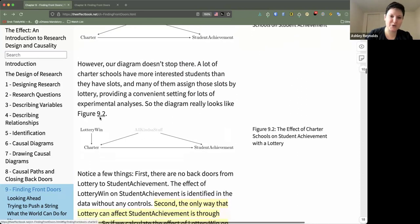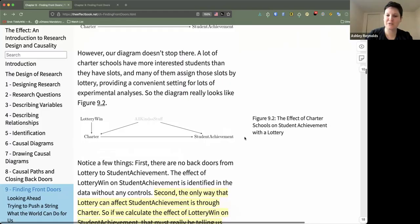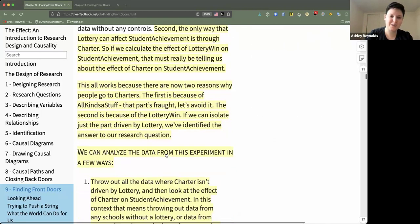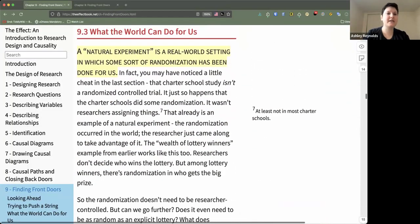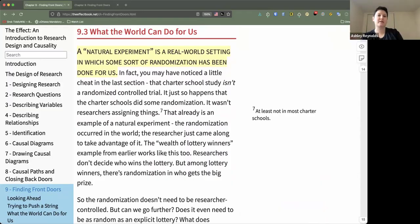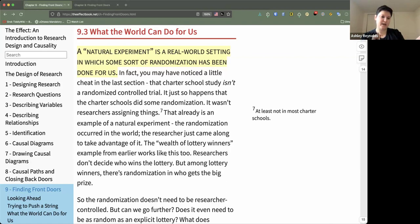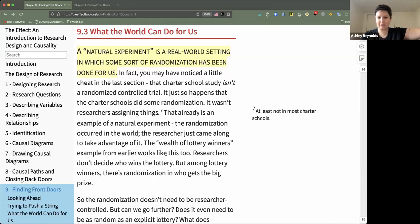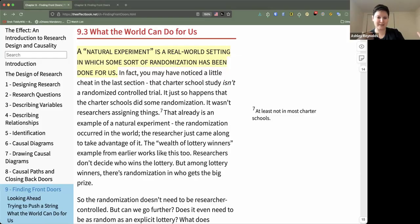So let's talk about natural experiments. Basically, a natural experiment is any real-world setting in which some sort of randomization has actually been done for us. Instead of having a researcher go in and roll dice to assign treatment, you go out into the real world and find a dataset where some things have happened and sometimes they haven't, and hopefully everything has happened more or less randomly.